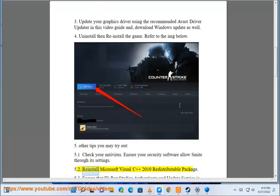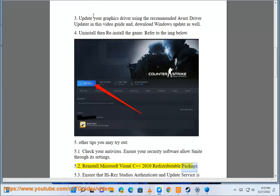Reinstall Microsoft Visual C++ 2010 redistributable package.